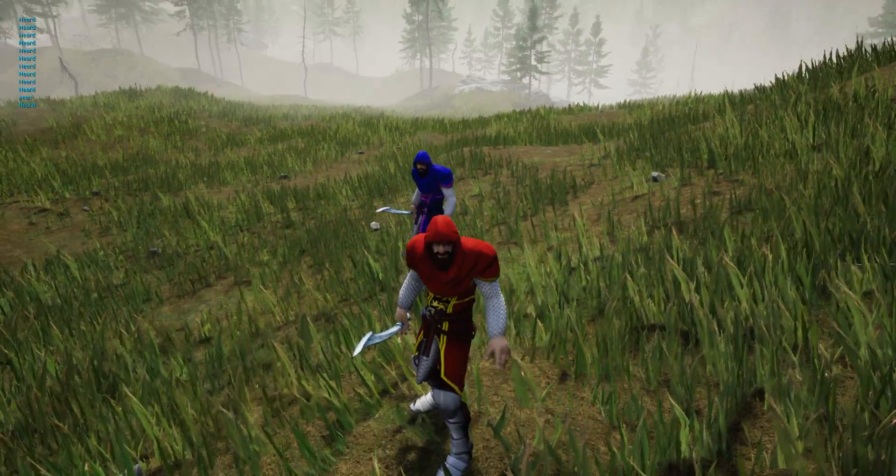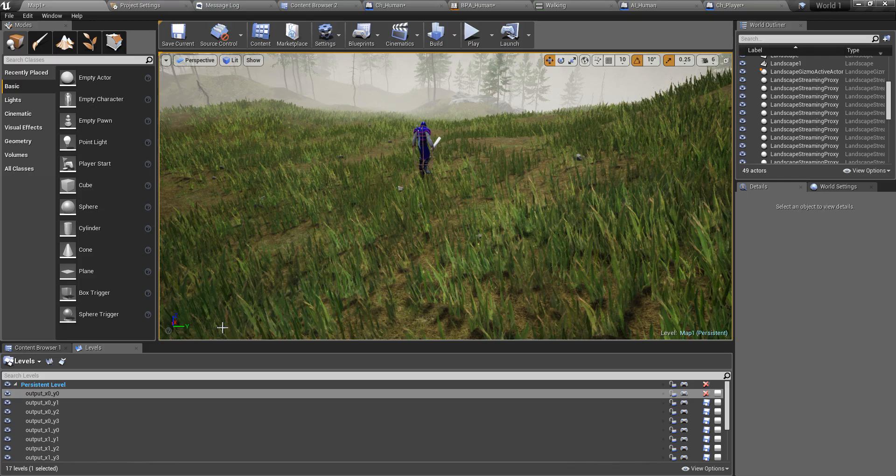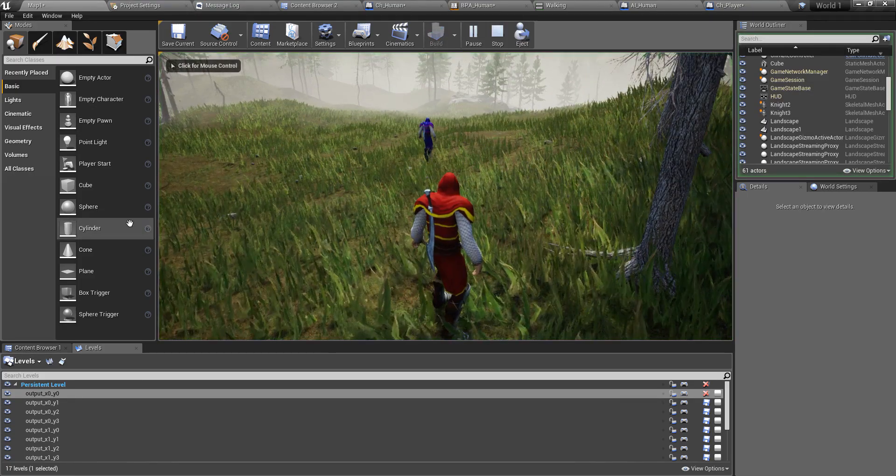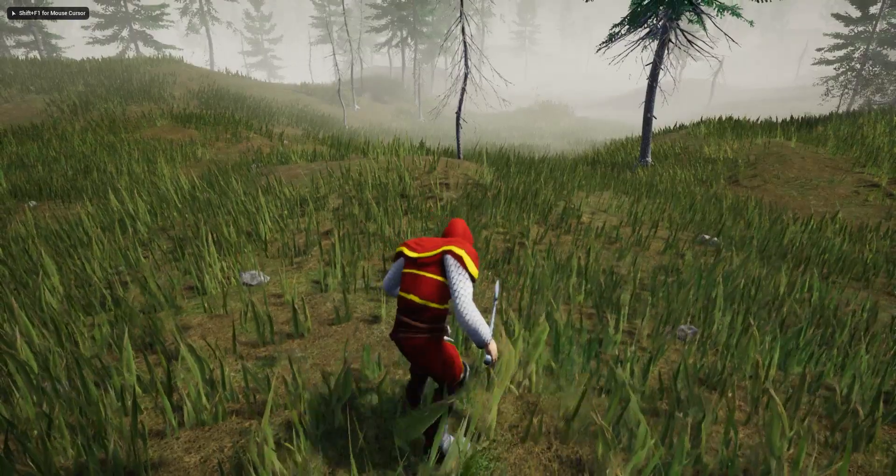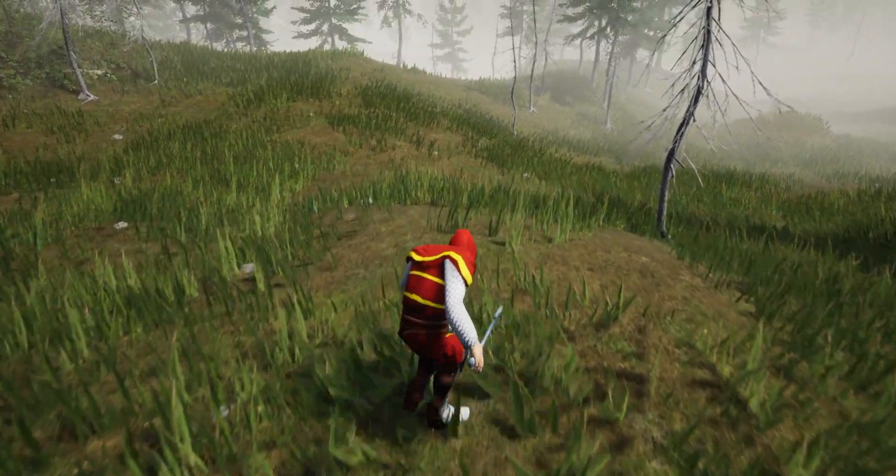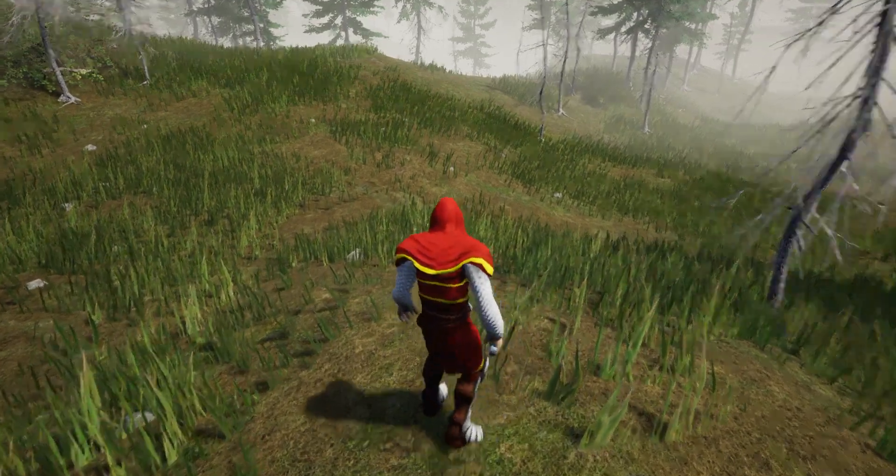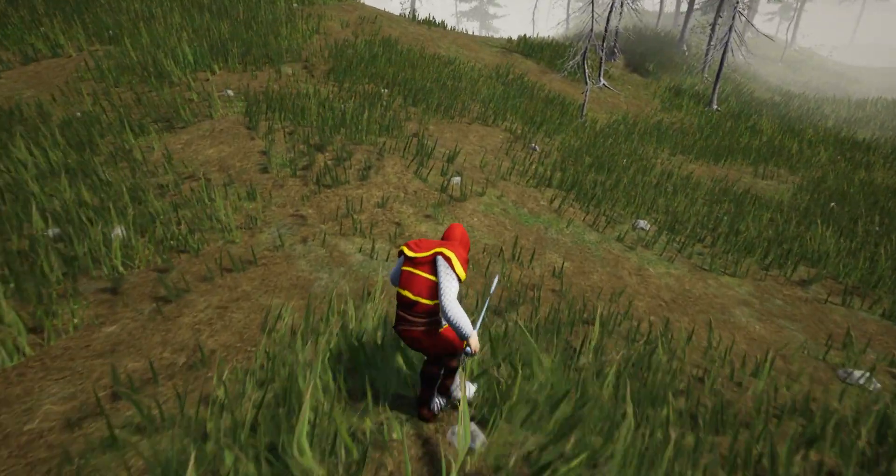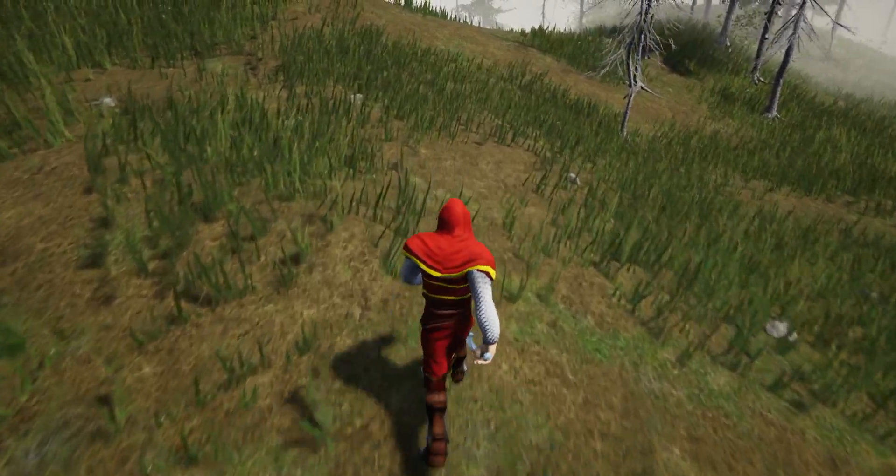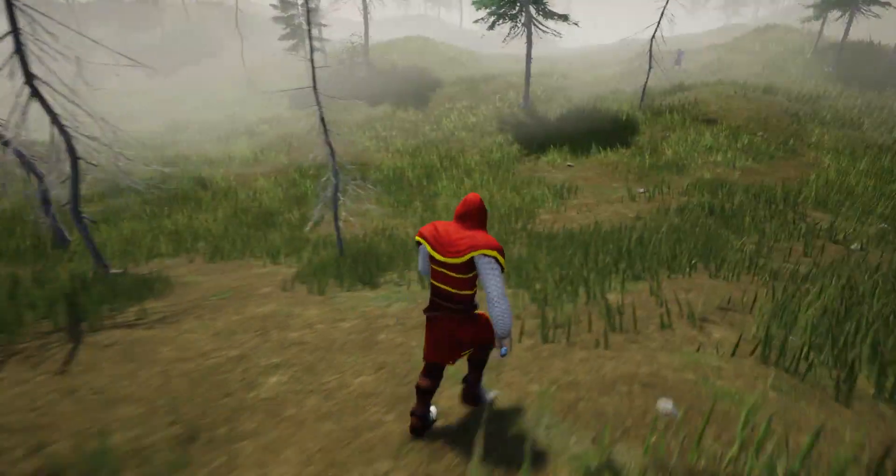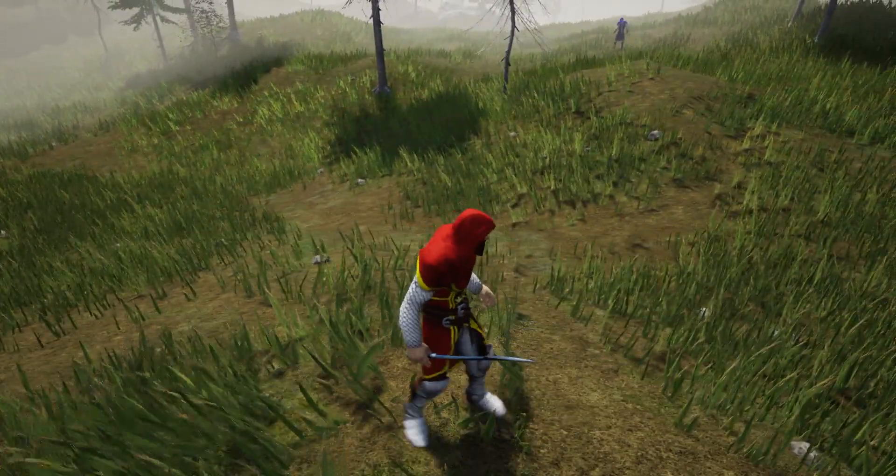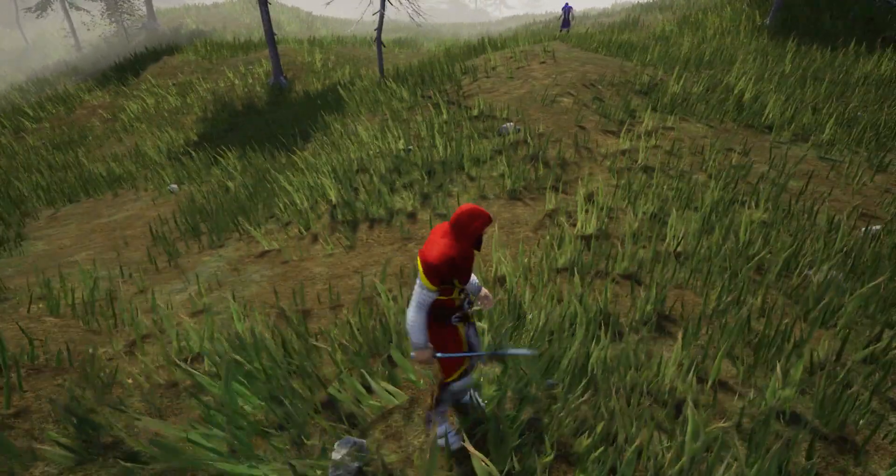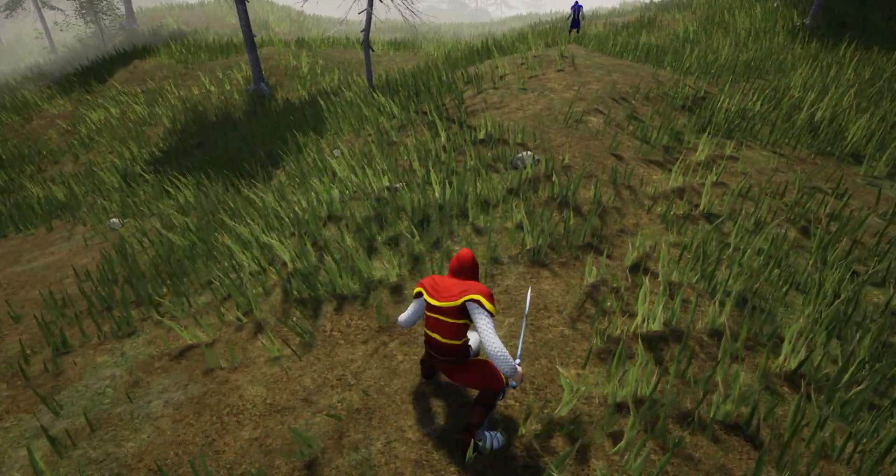But we have a little problem. Here the footstep sound is similar no matter what, whether I am running or crouching or walking. So let's give some differentiation based on our movement, like when I am crouching.